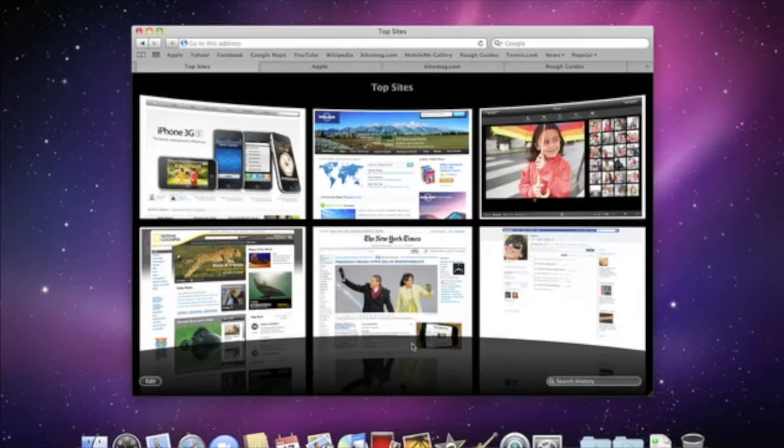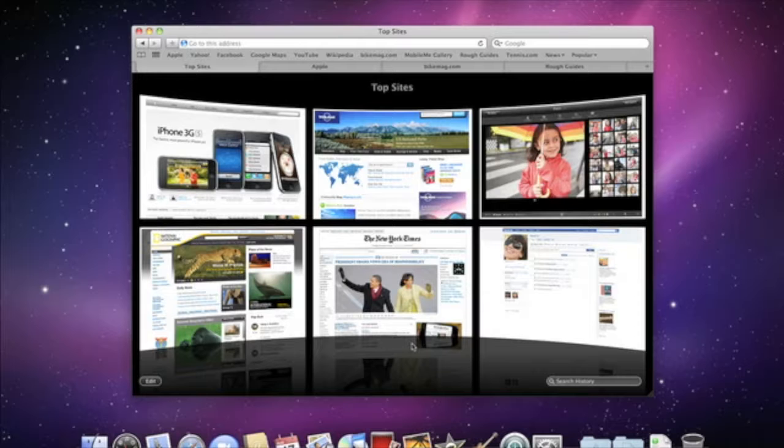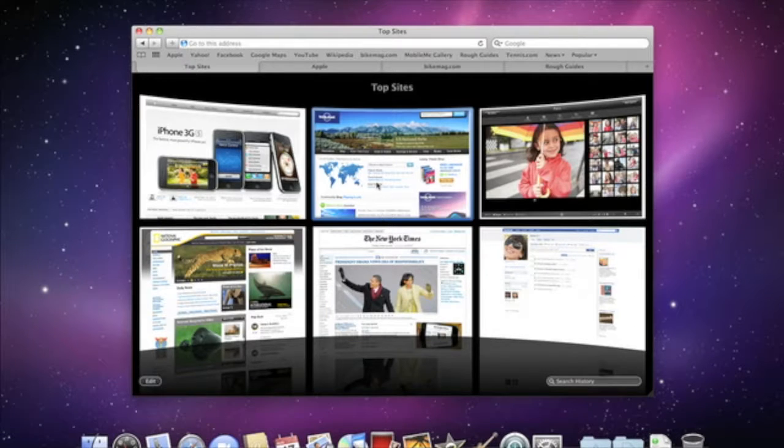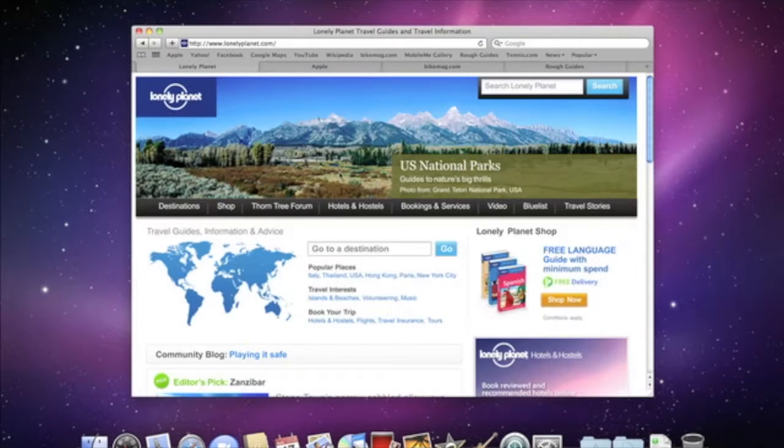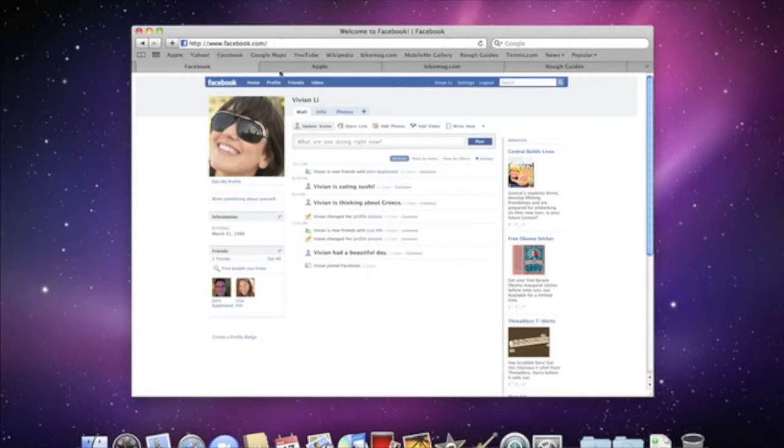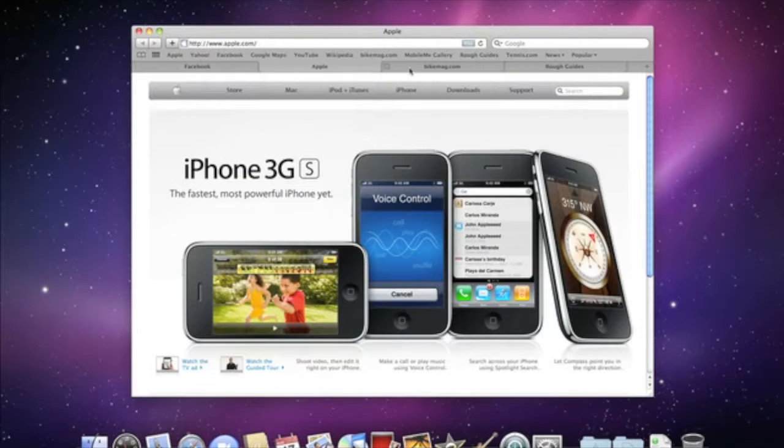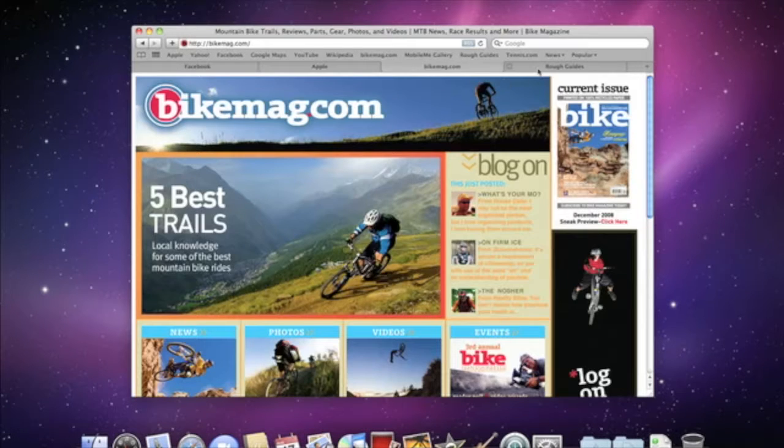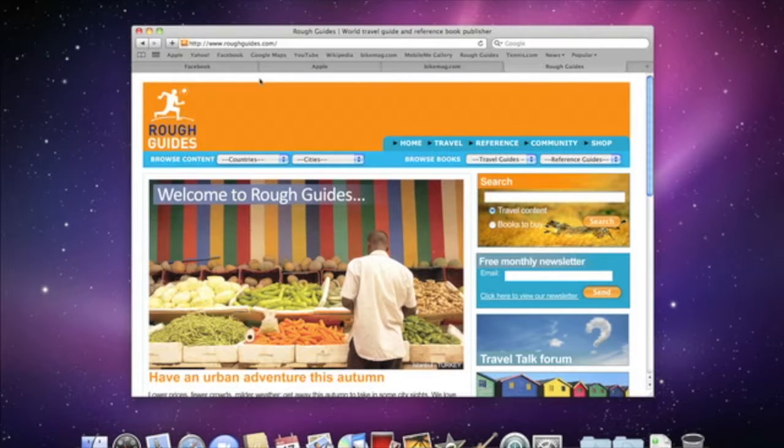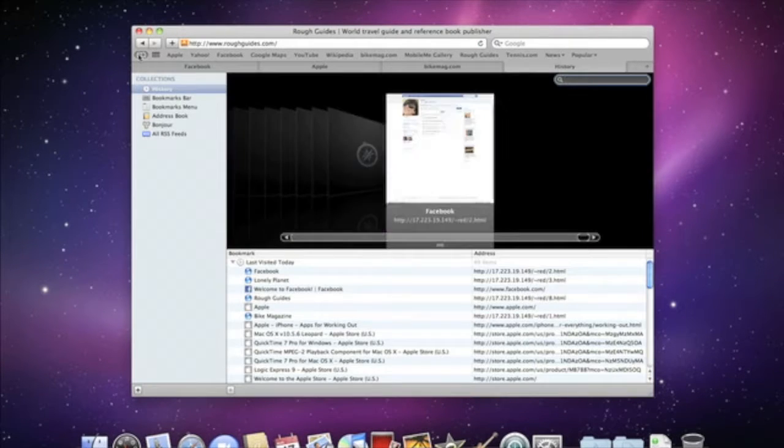Safari is the web browser that comes with every Mac. In this video, we'll show you how to make the most of four great features: Top Sites, Bookmarks, Tabbed Browsing, and Full History Search.